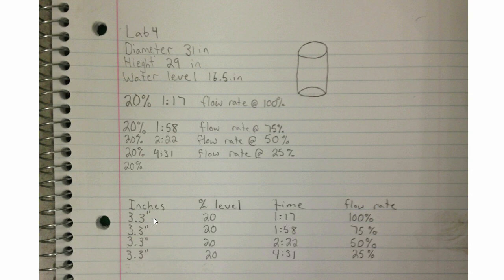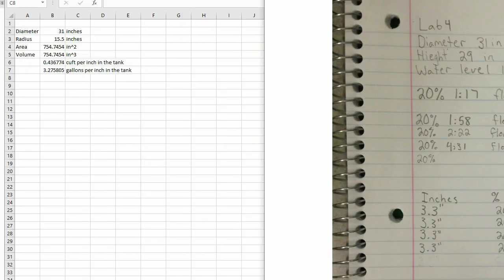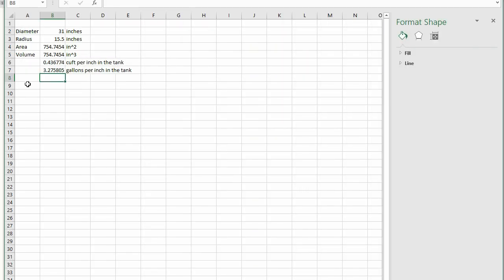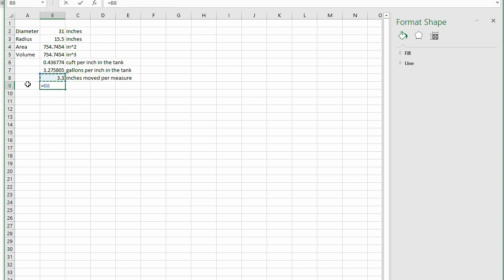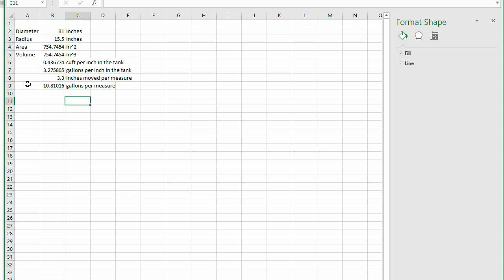The group let the level move 3.3 inches in each case. 3.3 inches times 3.3 gallons per inch yields 10.89 gallons per measure. Enter the data in your spreadsheet.